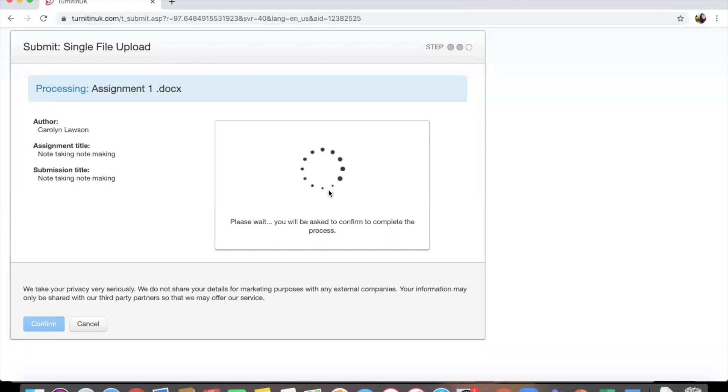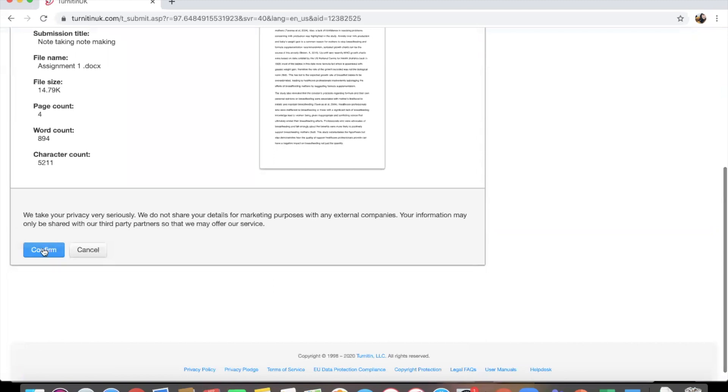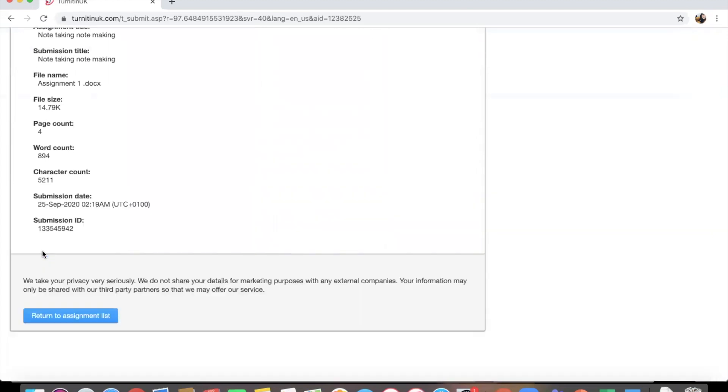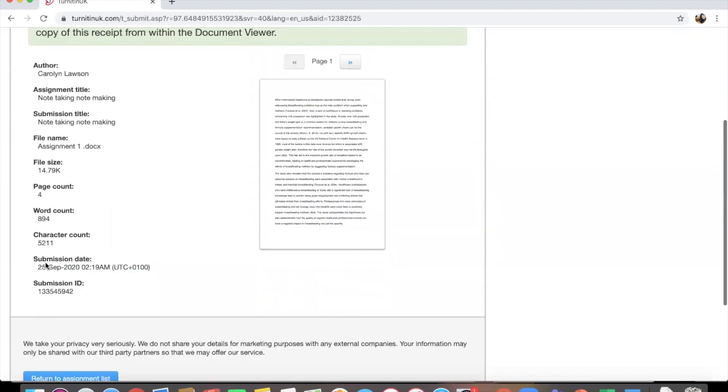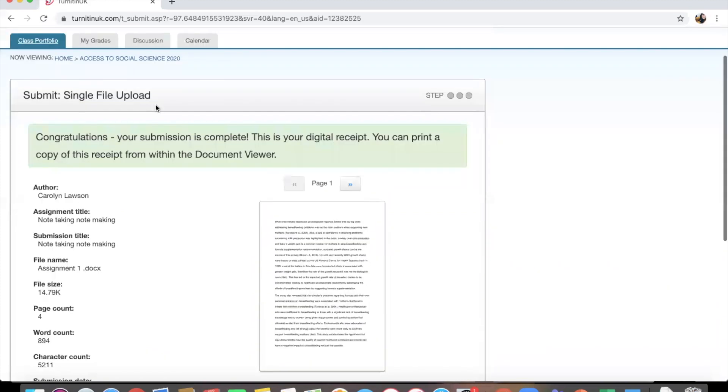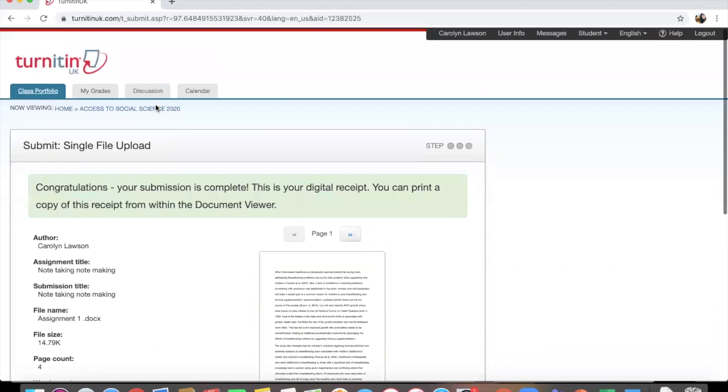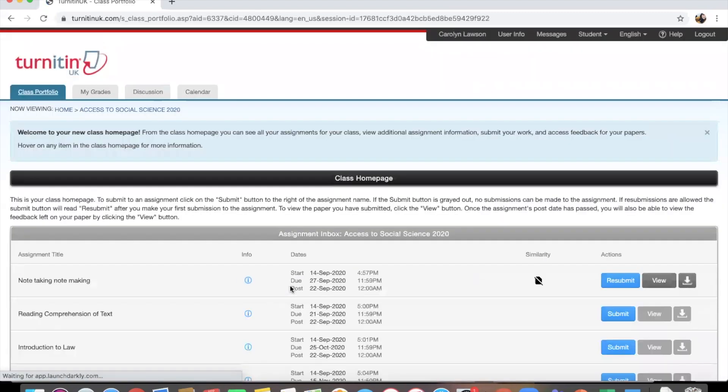So here you can see it's processing my assignment and it's going to ask me to confirm. Fantastic. Great, so it's now been uploaded.